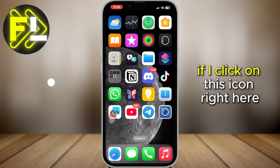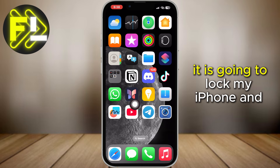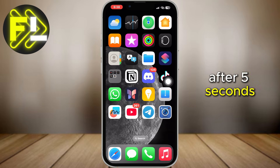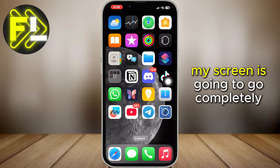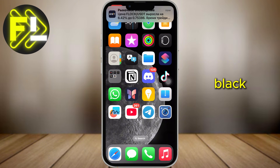If I click on this icon right here, it is going to lock my iPhone. And after 5 seconds, my screen is going to go completely black.